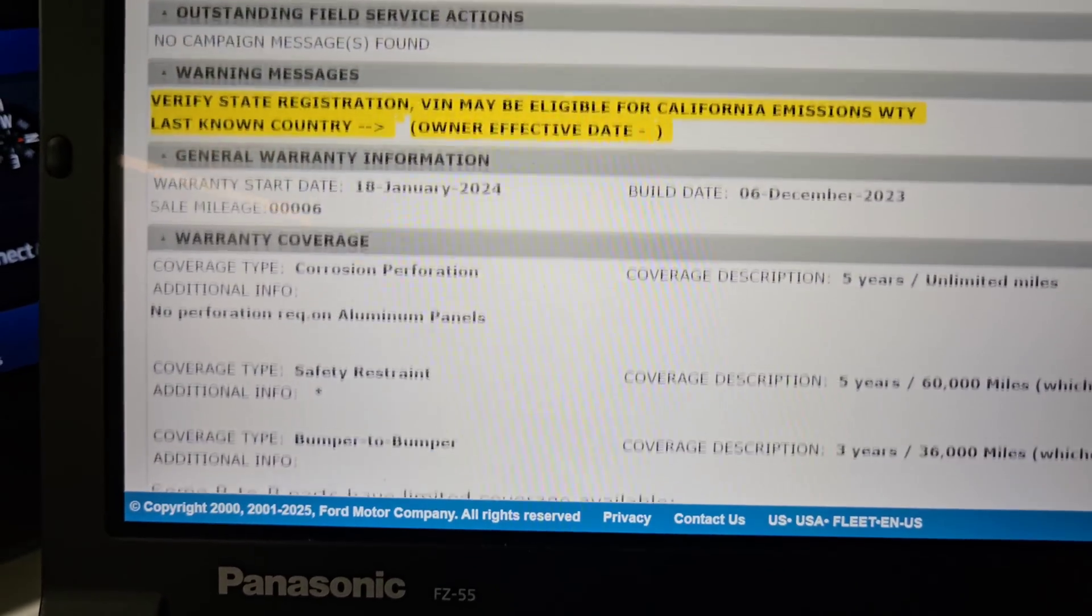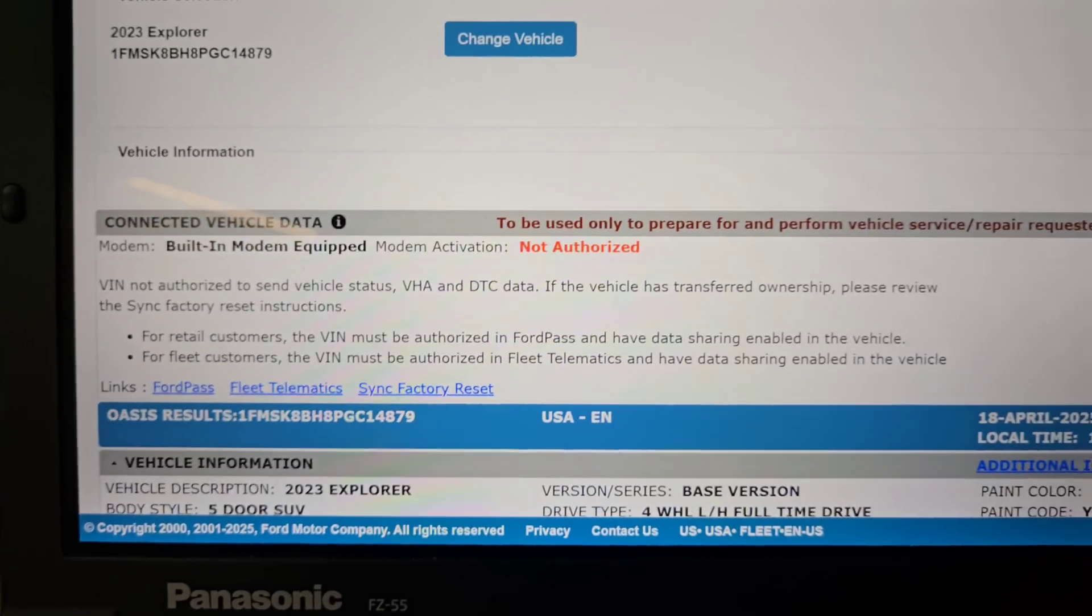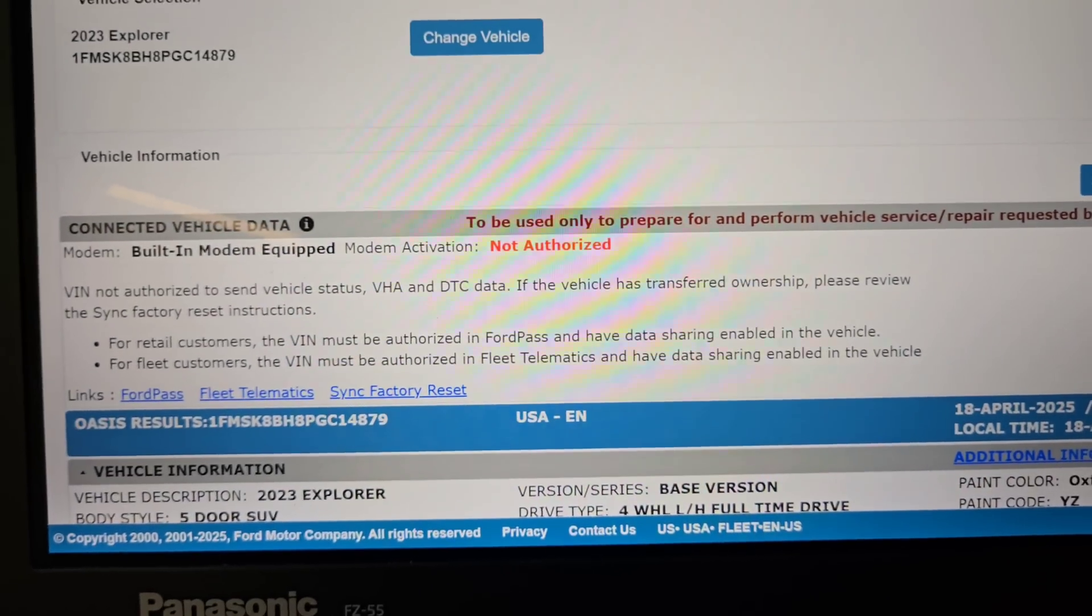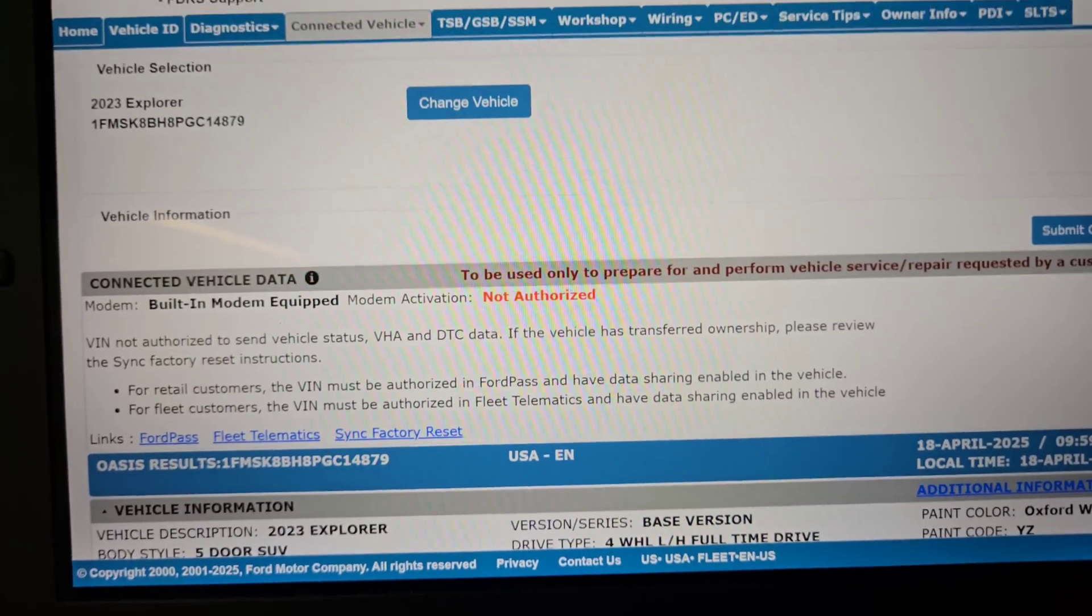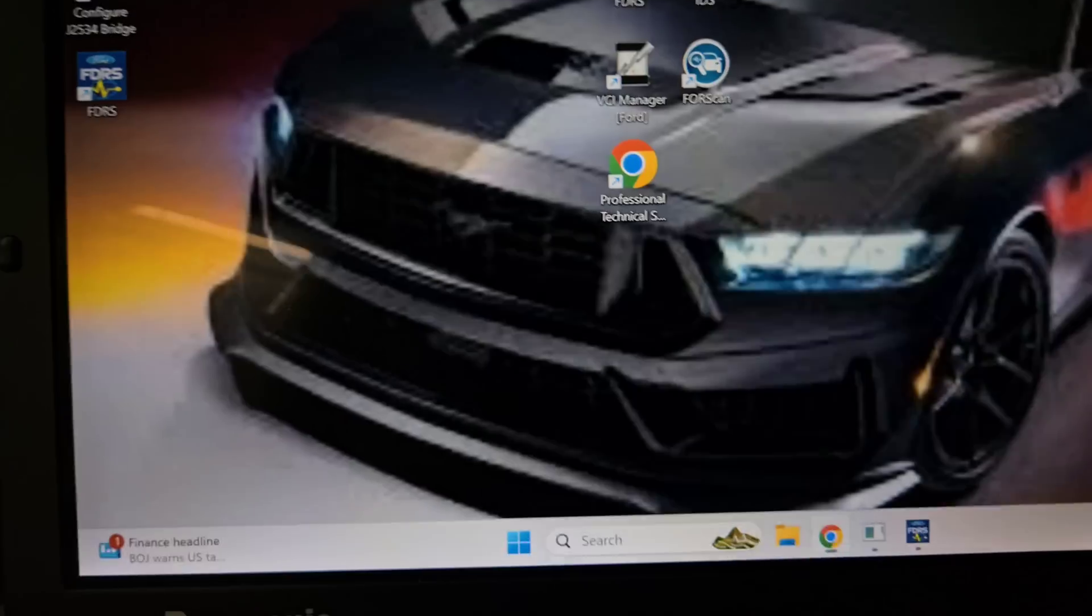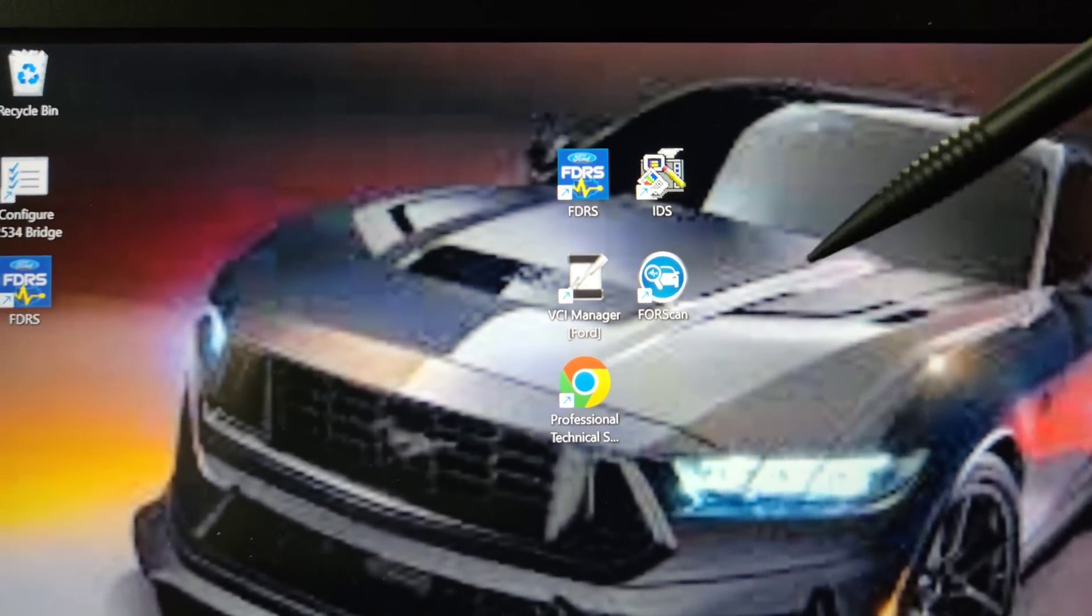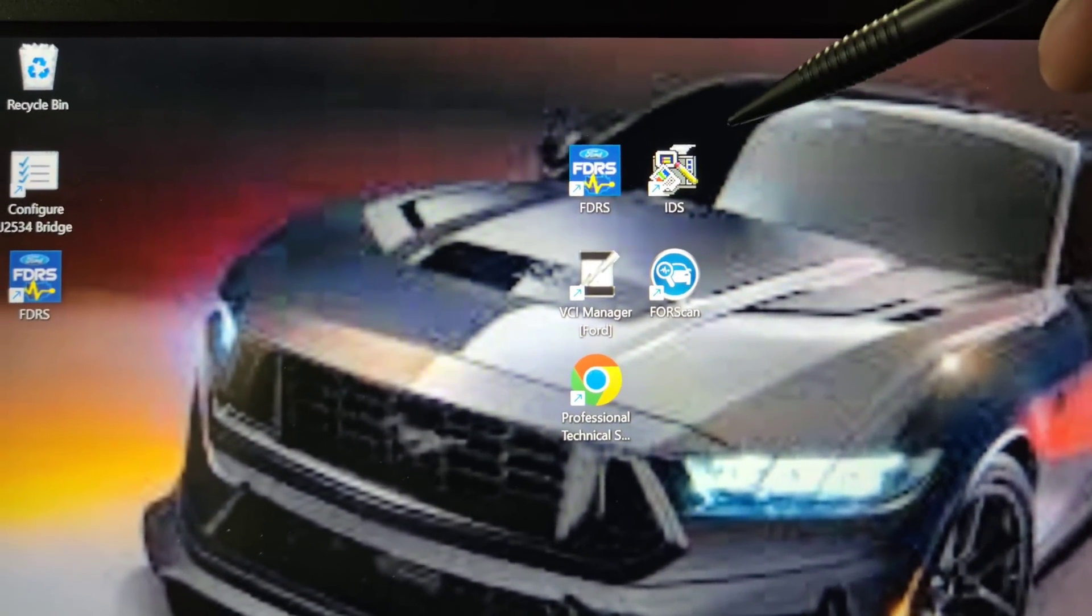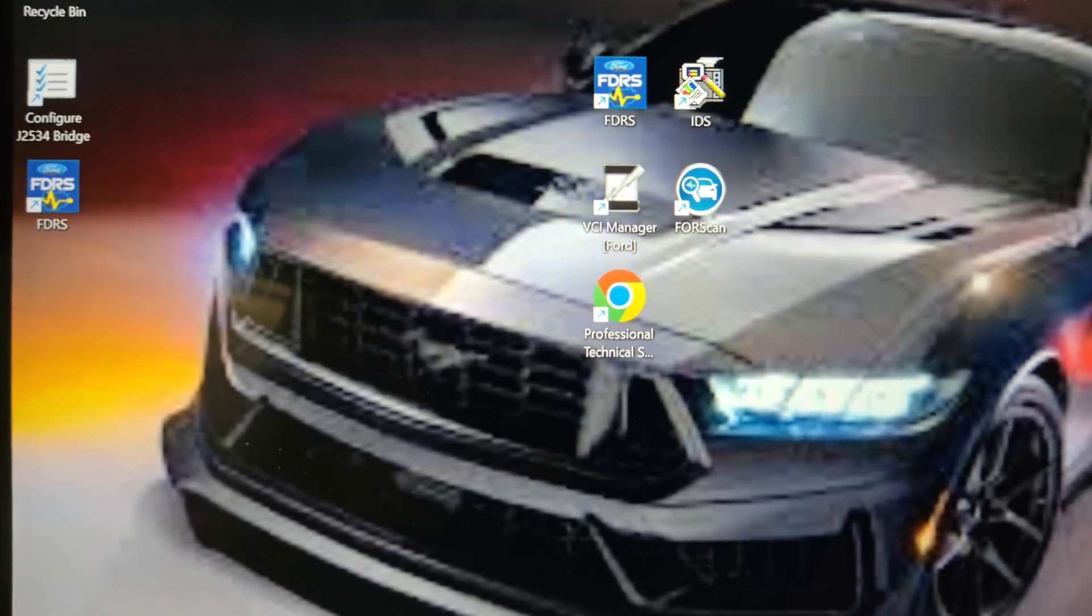No recalls. So that's the programs that I use. It's going to be FDRS for the newer ones, IDS for the older ones, and then Forescan depending on what I'm doing.